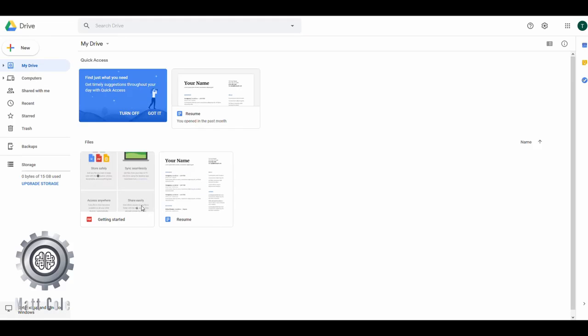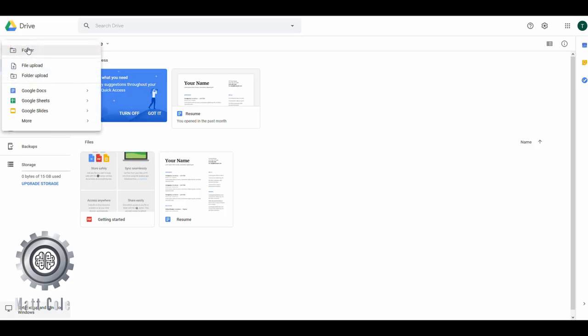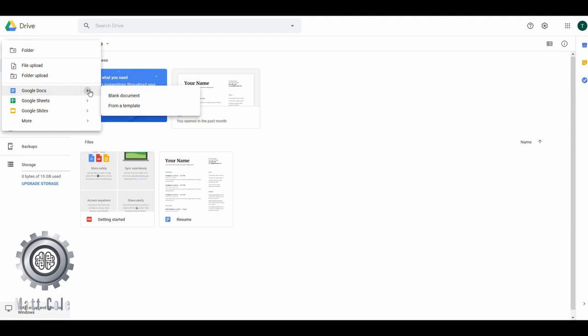But for the purpose of this video, we're going to hit New, and we're going to choose Google Docs, and we're going to look at a blank document. So what this does is essentially create a brand new blank Google document.